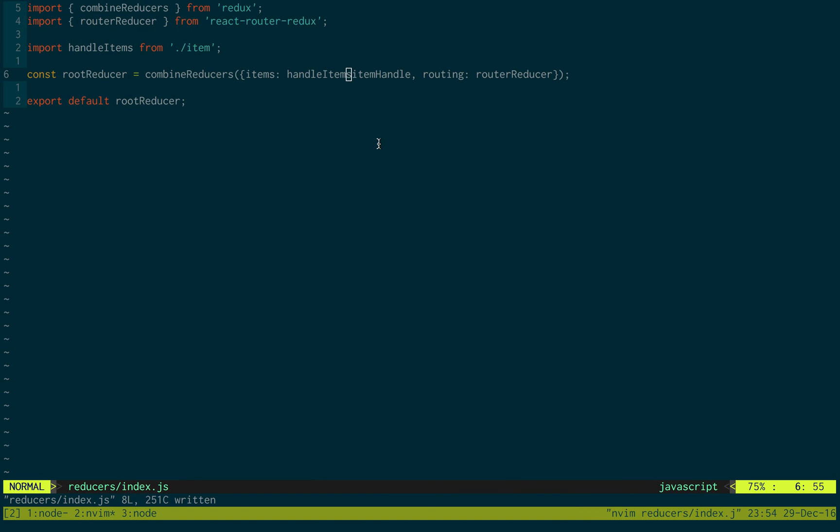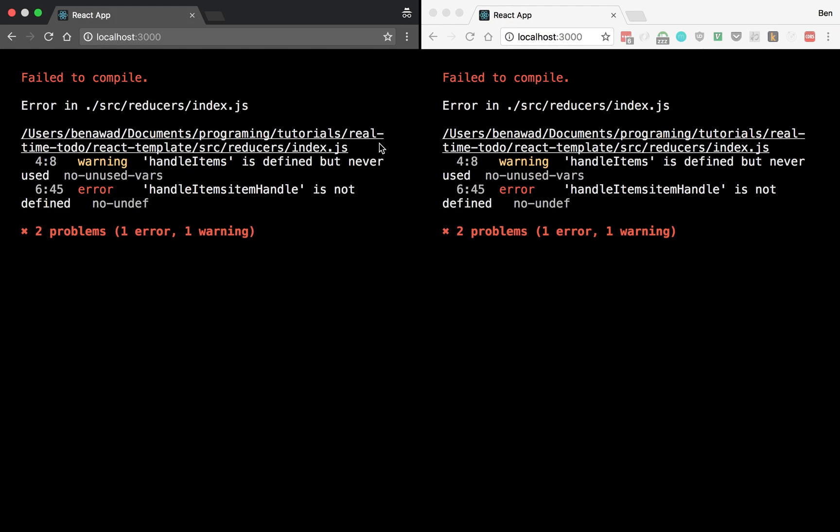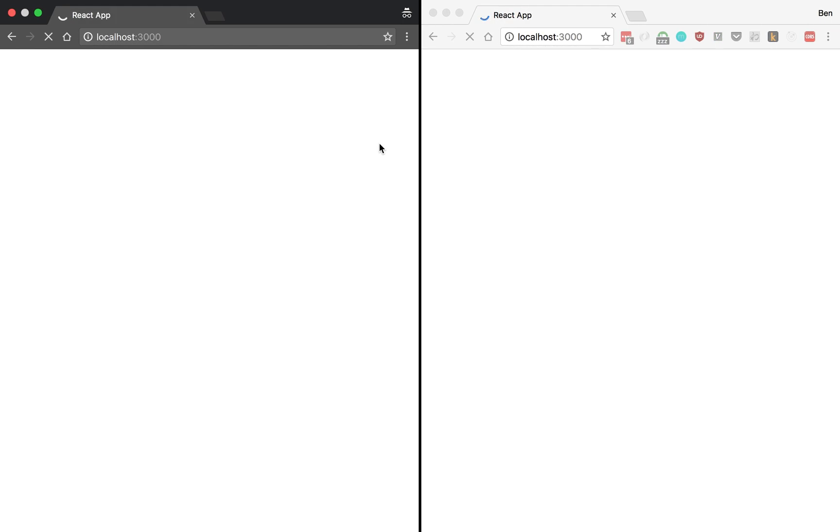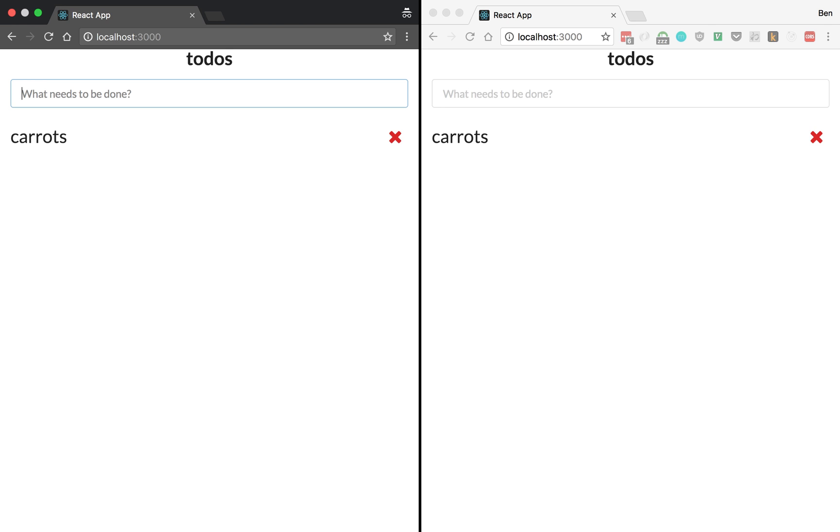And we're loading. Awesome. So let's see if we can start typing and adding things. We hit enter. We see carrots pop up. We see both of them. Alright.